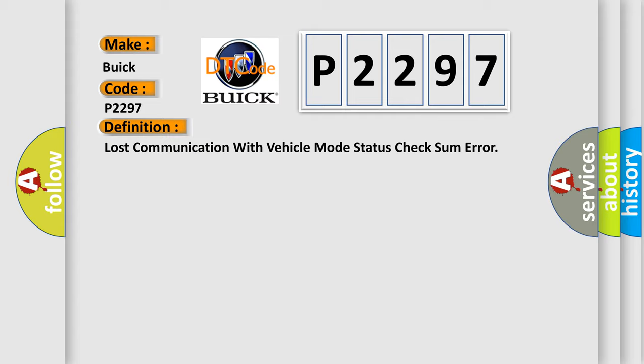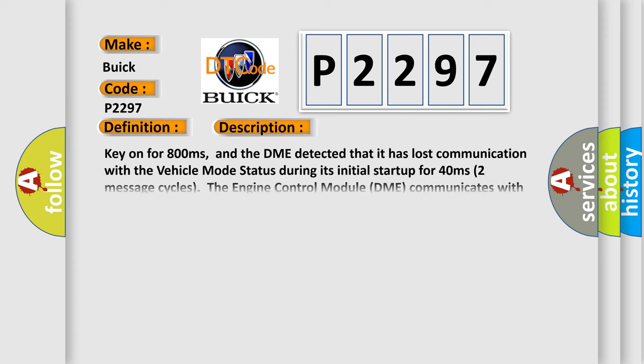And now this is a short description of this DTC code. Key on for 800 milliseconds, and the DME detected that it has lost communication with the vehicle mode status during its initial startup for 40 milliseconds, two message cycles.